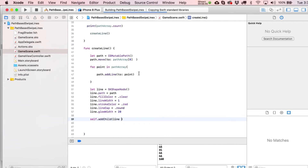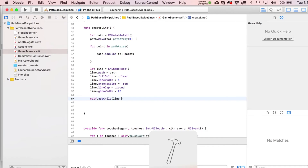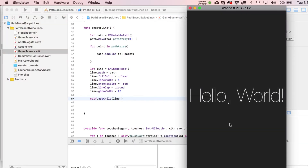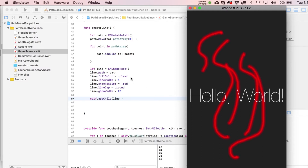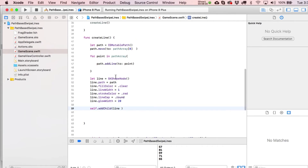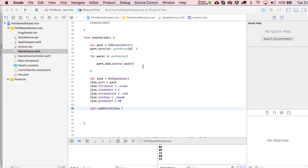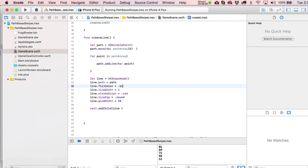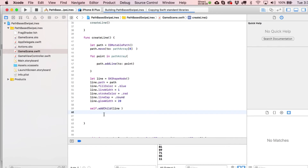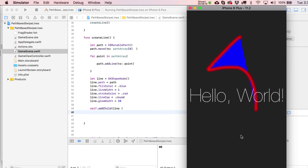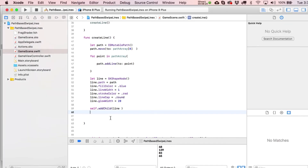We add the line with self.addChild(line) and give it a shot. There it is — it's not fading away because we haven't told it to yet. Let's test with blue quickly. You can see that if you draw a circle shape it tries to fill it in, which doesn't look right — that's why we set fillColor to .clear.